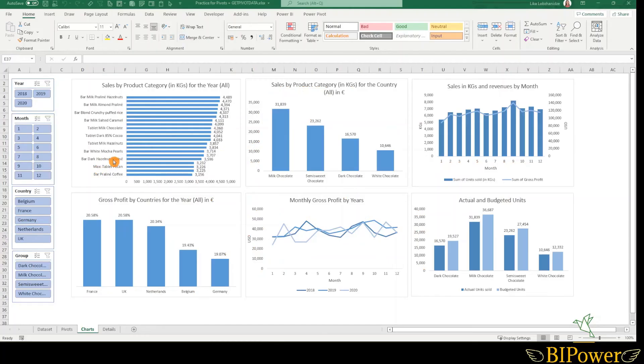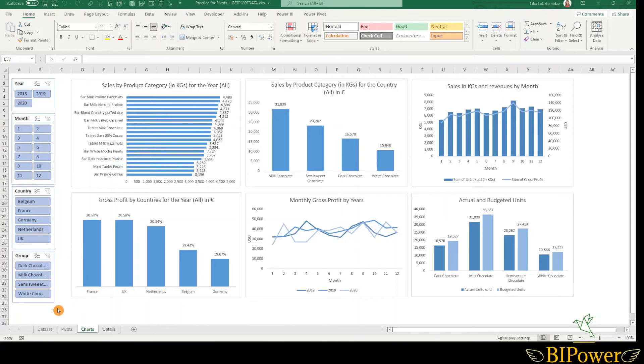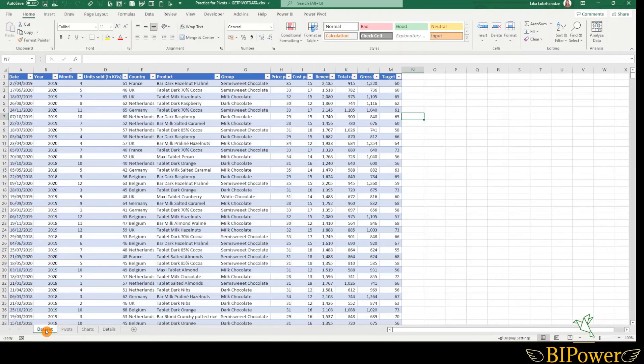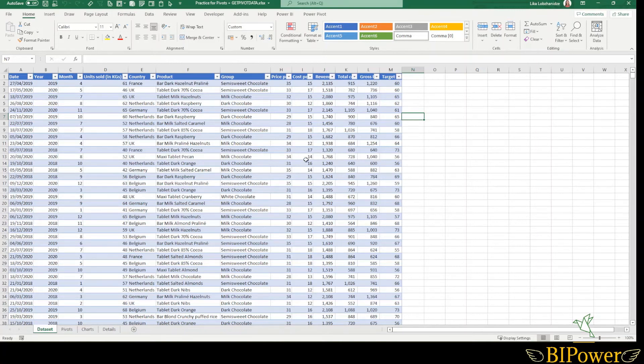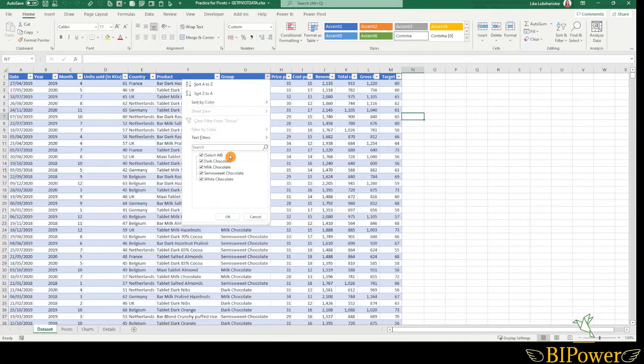There can be a situation when you change your source dataset after visuals and slicers have already been created. Let's look at the example. I will go to the dataset that is the source data for all the visuals, pivot tables, and pivot charts in this worksheet. I will select one of the fields. Let's choose this one. And select one of the products. Let's choose the dark chocolate.